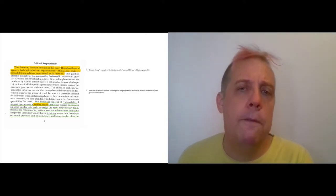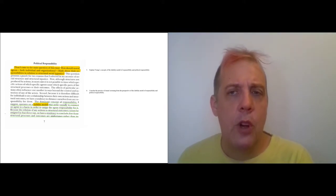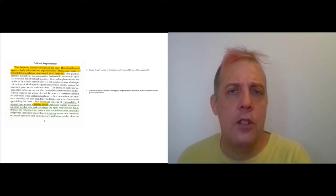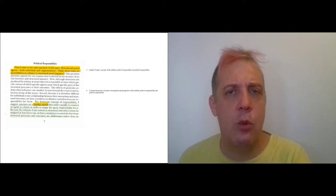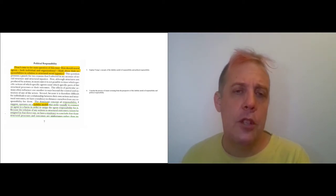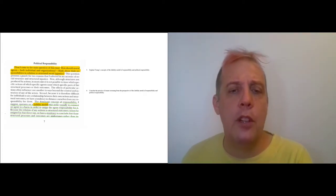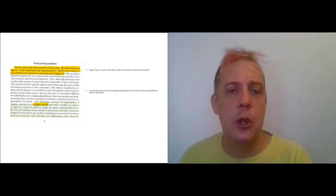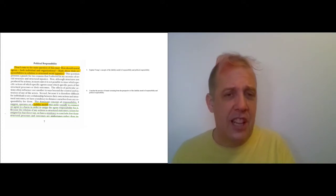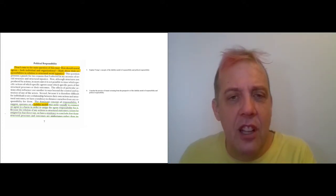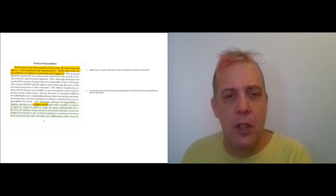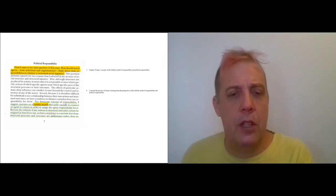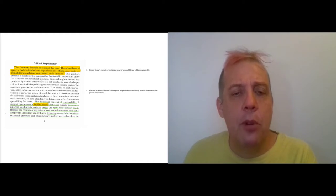And then question four is really the crucial question here. Questions one through three are just about calling your attention to things that we've read and making you think through their implications. Question four is the tricky one because what I want you to do is apply a theory to something you've already looked at. So in this case, it is the liability model of responsibility and the political model of responsibility. Question is, what do these have to say about the practice of tenant screening?